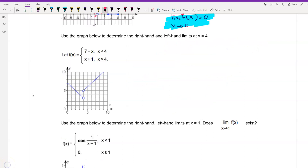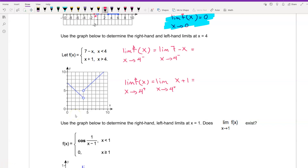Use the graph to determine the right-hand and left-hand limits at x equal to 4. For the left-hand limit at x = 4, based on this part of the graph, we move to the left and find the value on the y-axis, which is 3. So 3 is the answer for the left-hand limit.